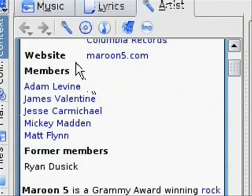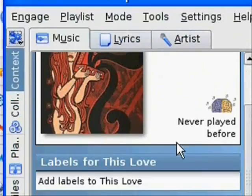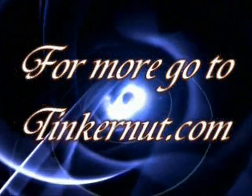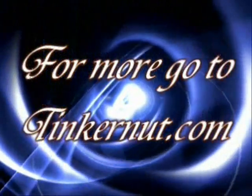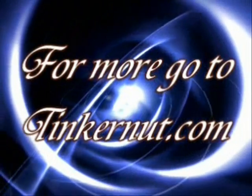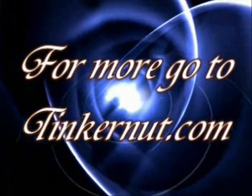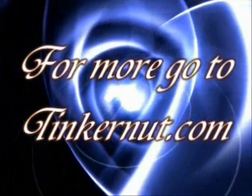And you can install any other Linux program like that. But that's it for this. For more, go to tinkernut.com. I'll see you in the next one.